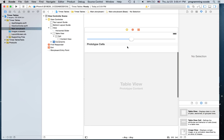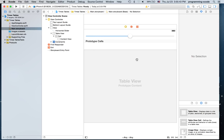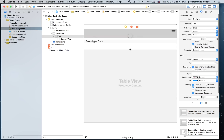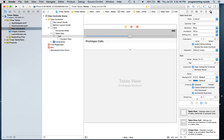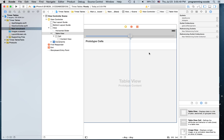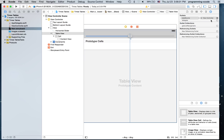I'm also going to select the table view and go to the connections inspector. The table view will not display anything if you do not put the data source and the delegate linked out. I'm going to link them up to the view controller.